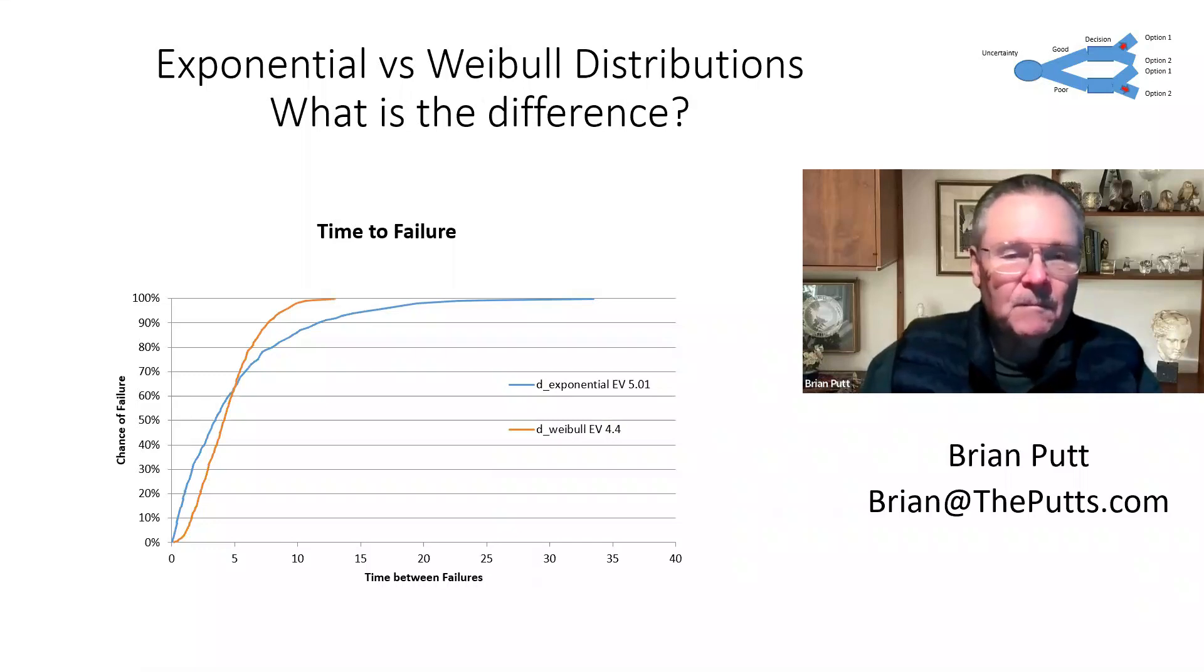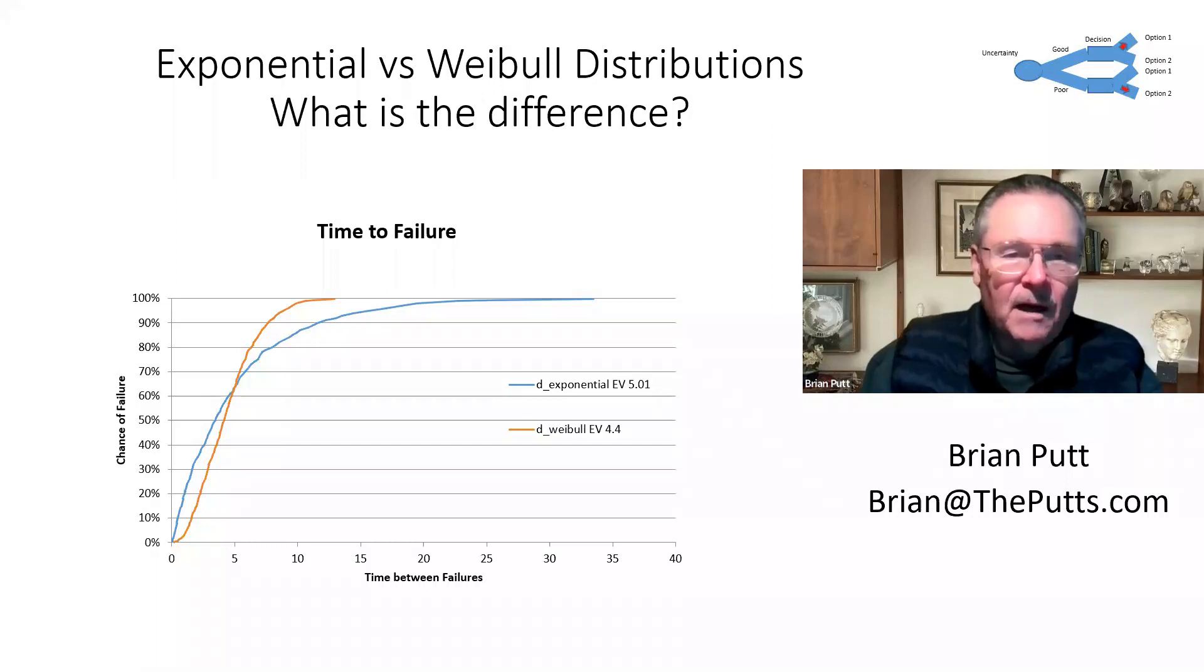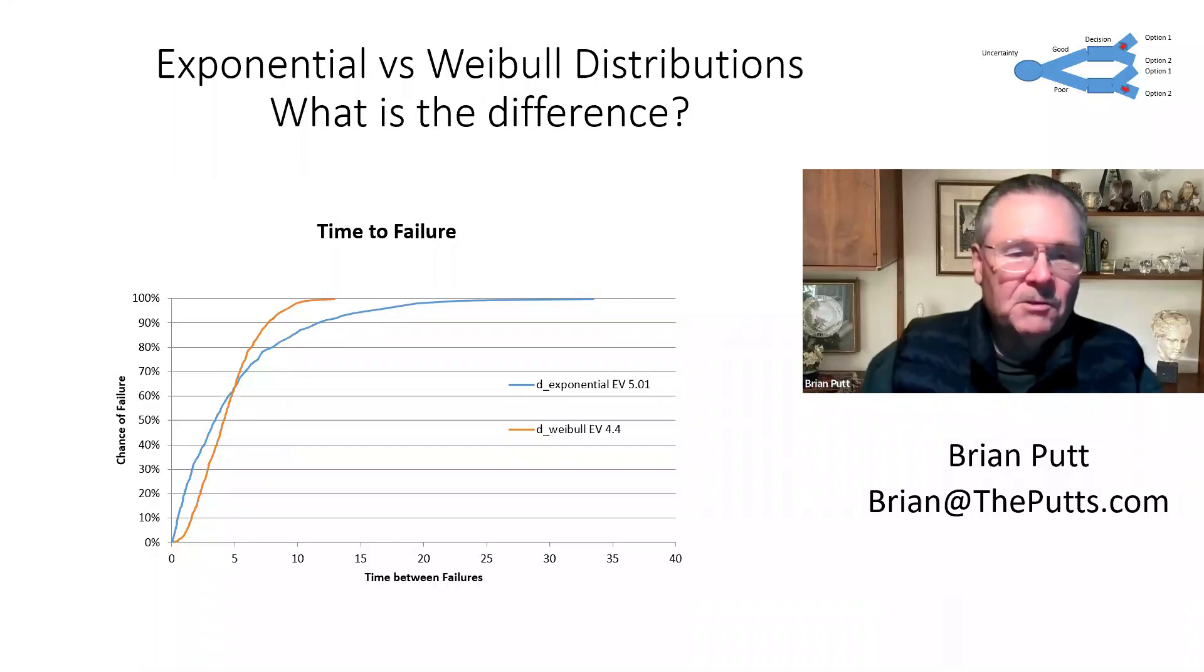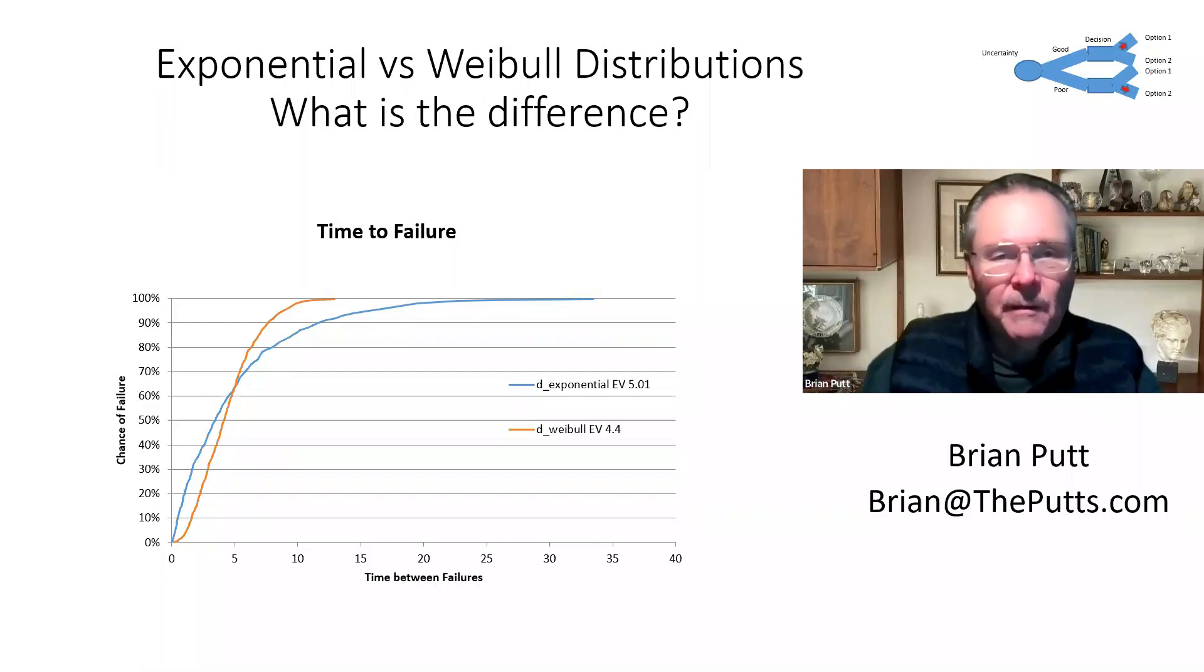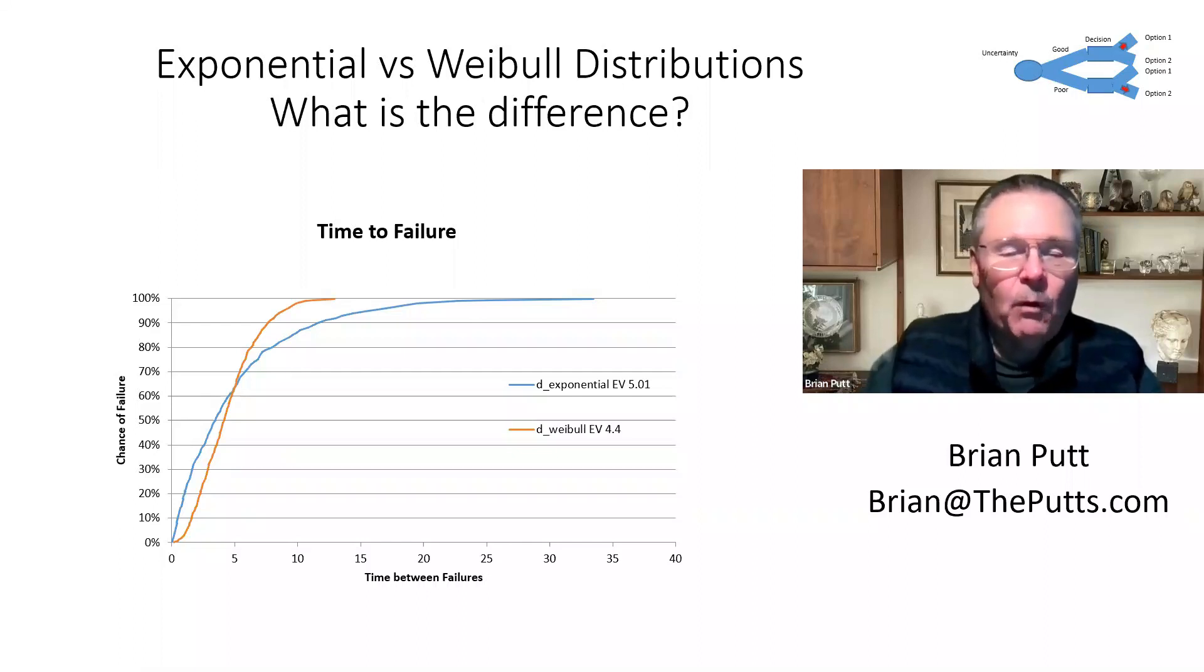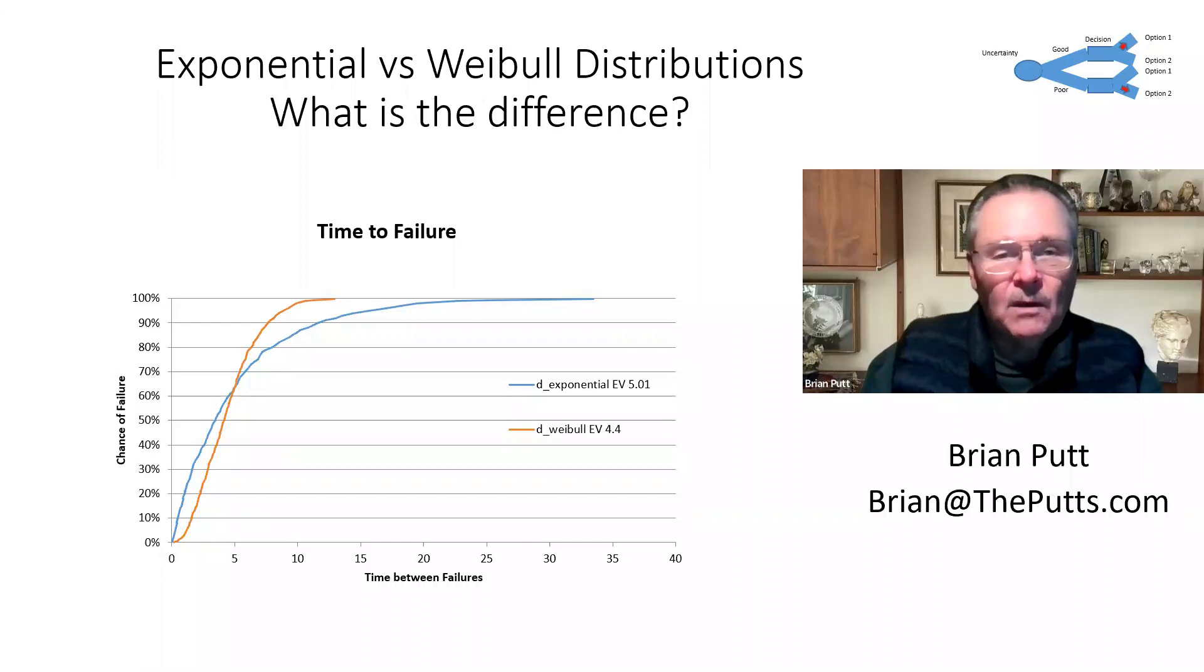This is Brian Putt. Oftentimes I'm asked, yes, I want to use Monte Carlo, but I never know what distribution to use. Well, I want to talk about two distributions today, exponential and Weibull, and discuss when each of them should be utilized.